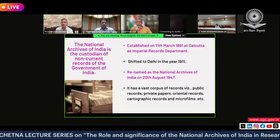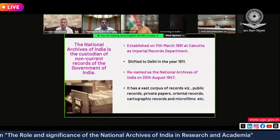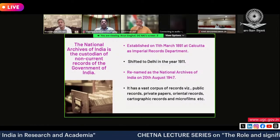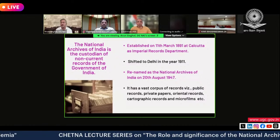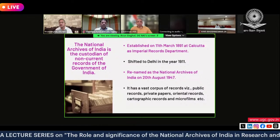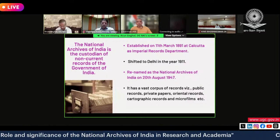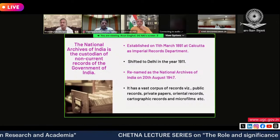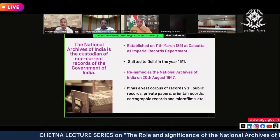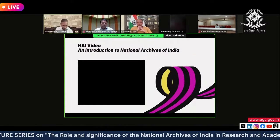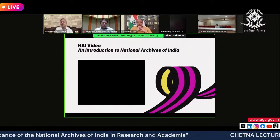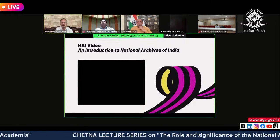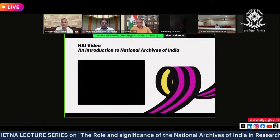We are housed in a heritage building on Janpath, designed by Lutyens. Five buildings were designed and constructed together: the old Parliament of India, the President's Rashtrapati Bhavan, North Block, South Block, and the National Archives of India. We shifted into this building in 1926 and it was renamed as the National Archives of India in 1947. We have a vast corpus of records including government records, private archives of Dr. Rajendra Prasad, Rajaji, Subhash Bose, cartographic records, and microfilms.